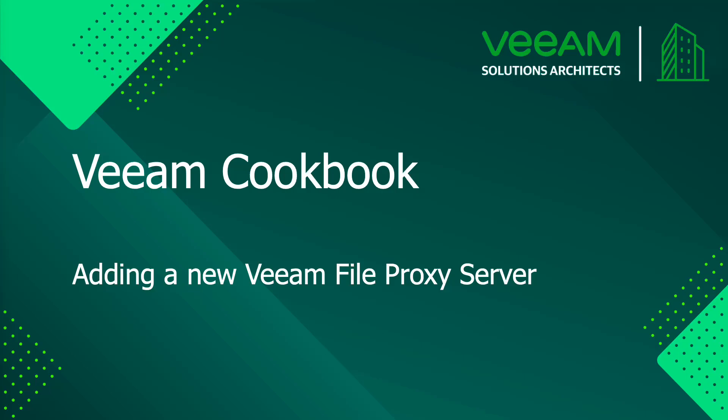Welcome to the Veeam Cookbook channel. In this video, we will describe the process of adding a new file proxy server.